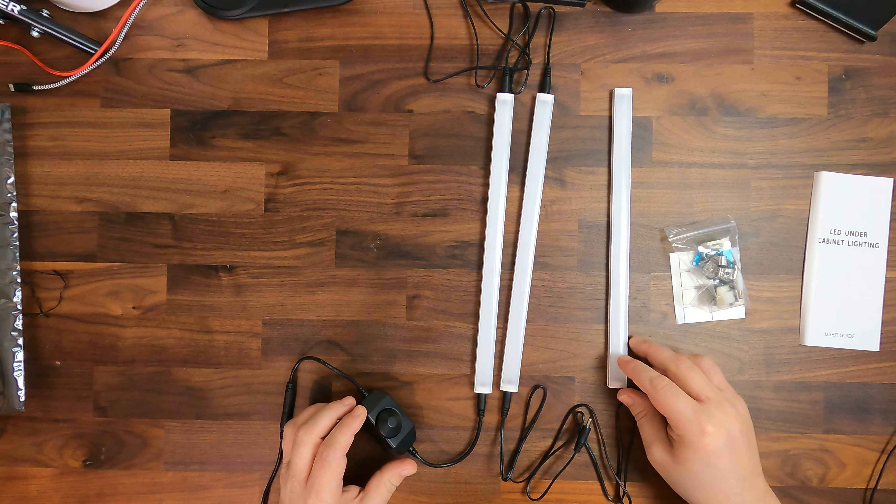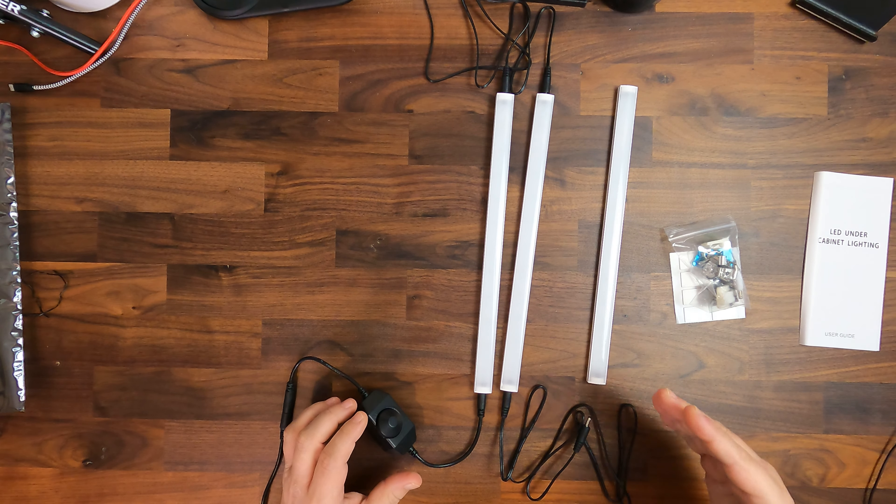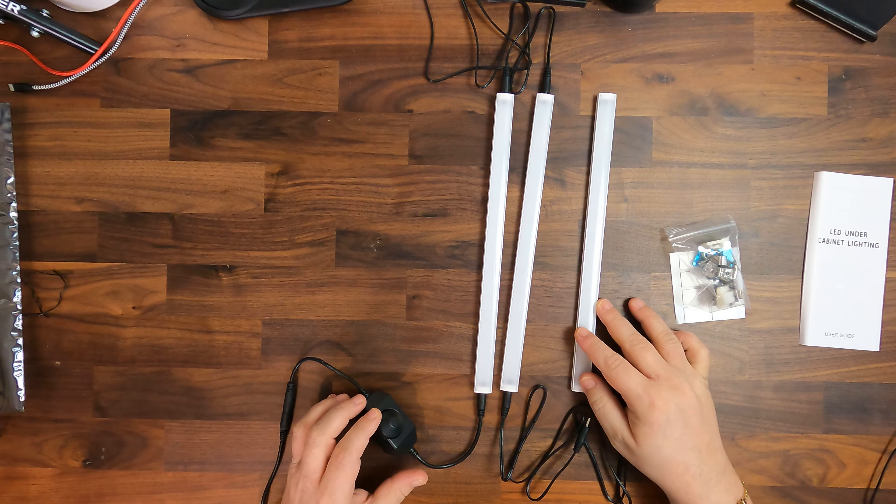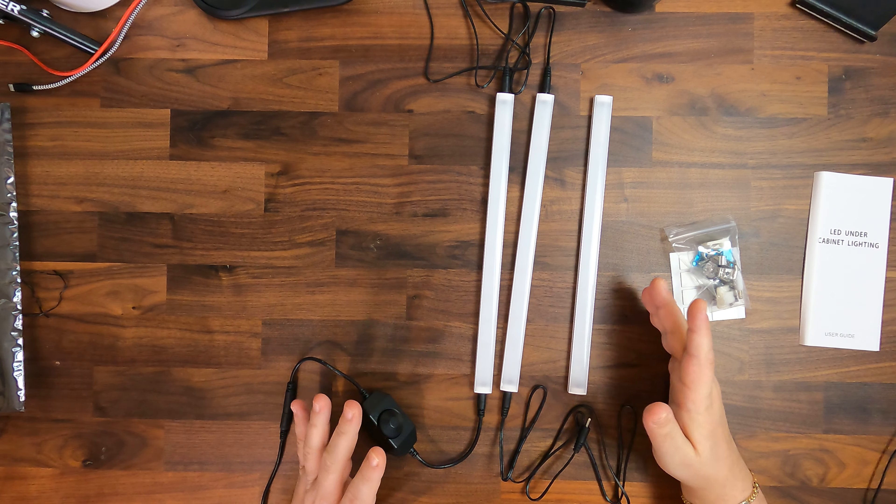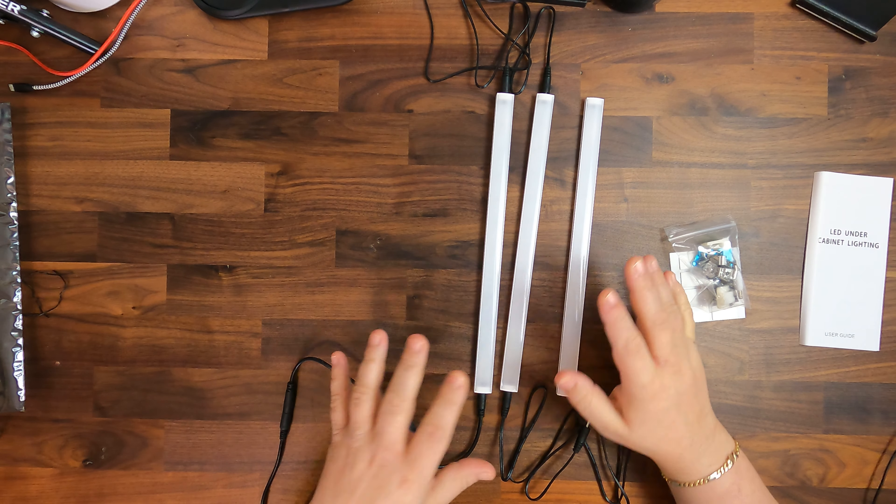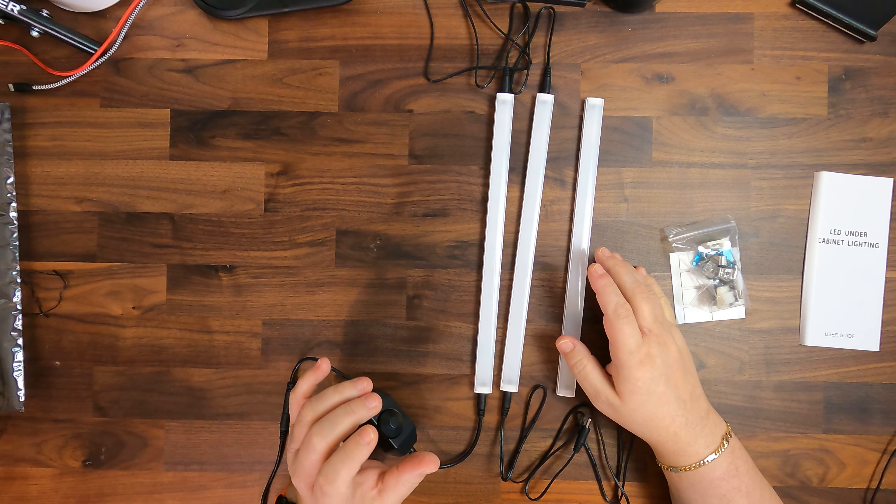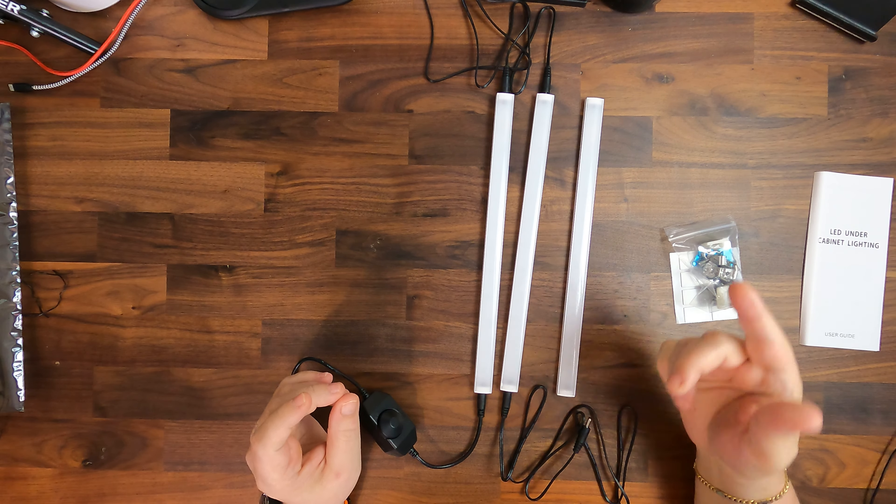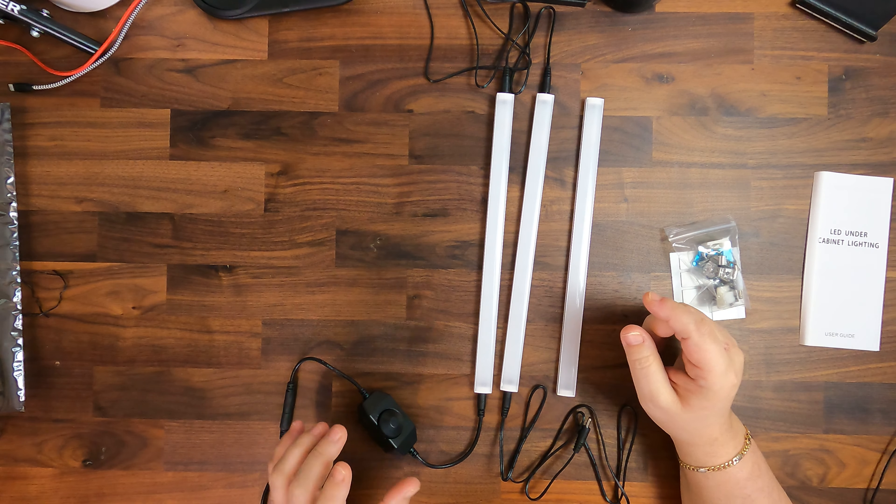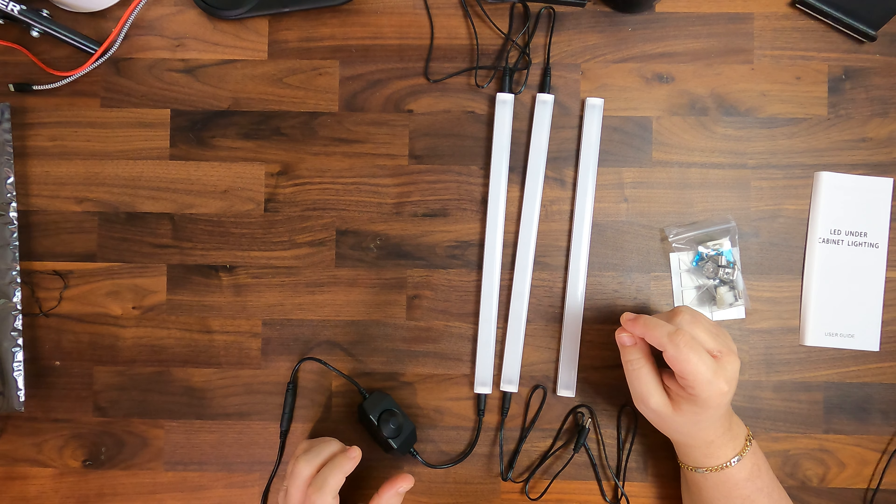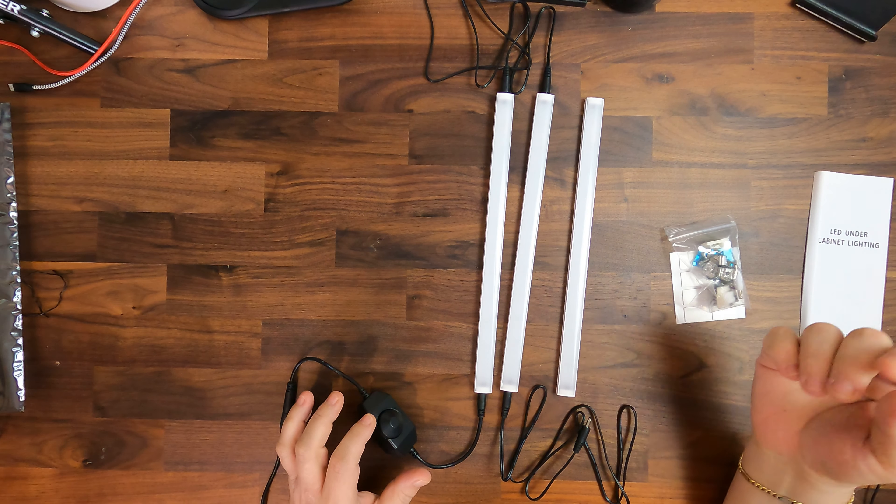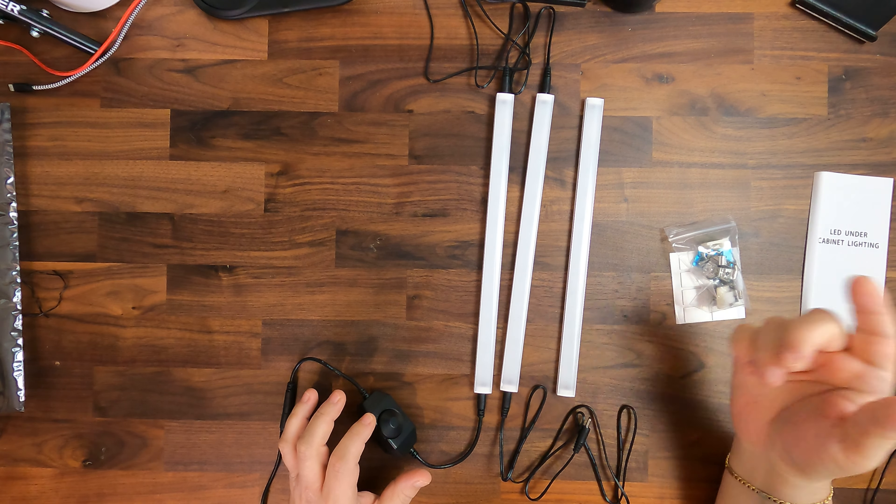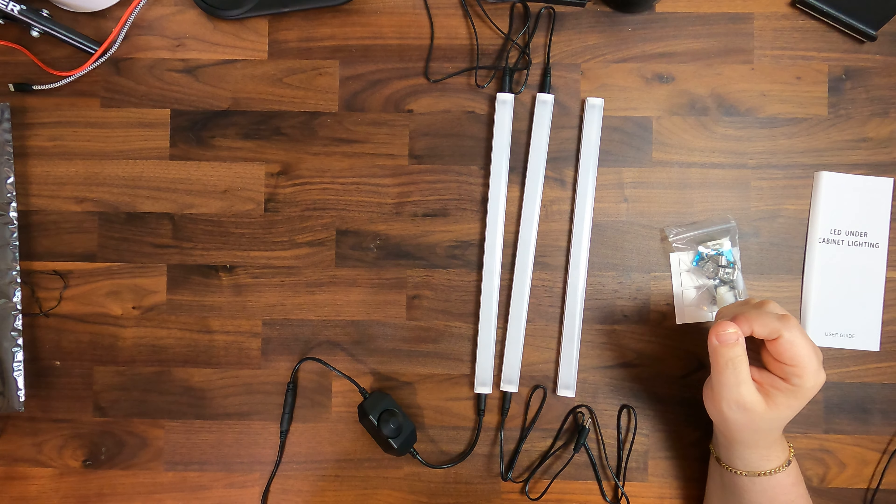It depends how many of these packs, they sell it in packs of three, so it's these three lights. I would assume if you buy a second one, you don't need to use the second dimmer. You can just daisy chain it, so continue daisy chain it.